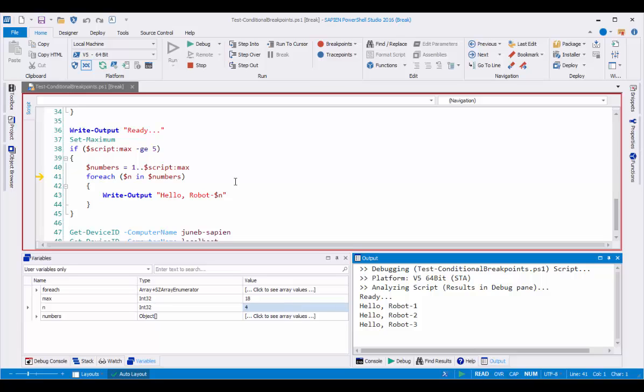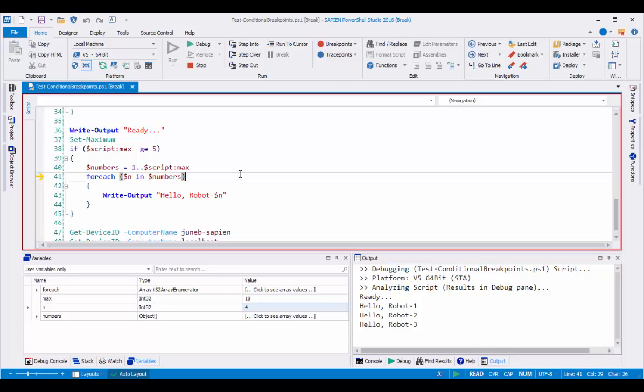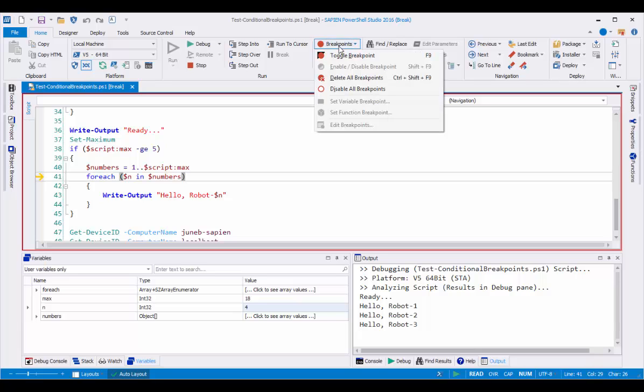And you can create conditional breakpoints on functions and on commands. So those are the new breakpoint features in PowerShell Studio 2016. Line breakpoints, function breakpoints, command breakpoints, variable breakpoints, and conditional breakpoints. I hope they help you. Thanks for listening.